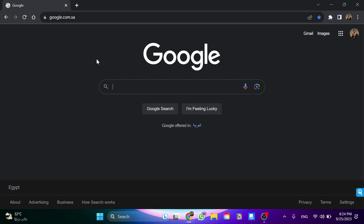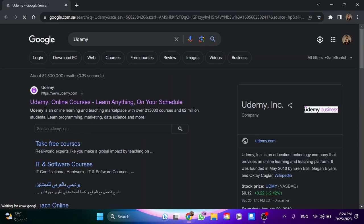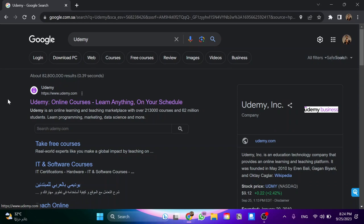Now we are here in Google. We're going to search for Udemy. Here we got this website, www.udemy.com. You need to open this website for the courses.